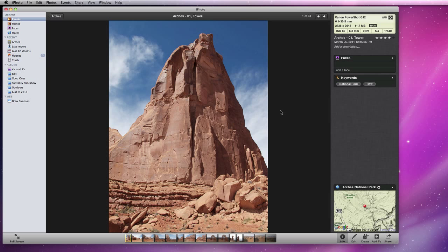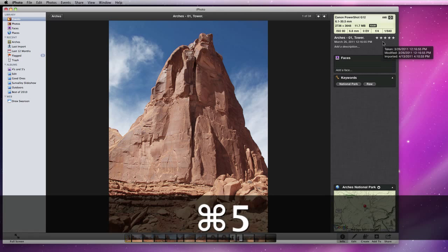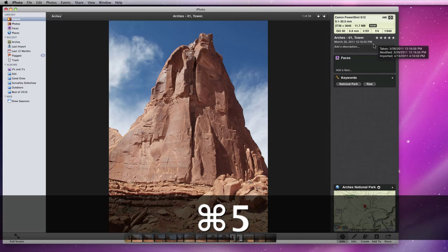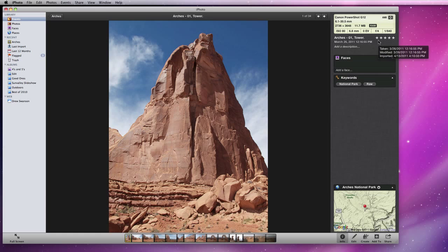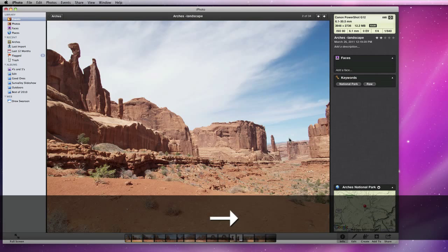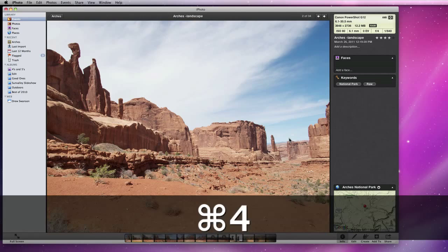Pressing Command and the 1 through 5 keys will apply the corresponding rating. So for this photo, I'll press Command-5 and a 5-star rating will be applied. With the arrow keys, I can move to the next photo and quickly apply ratings as I go.